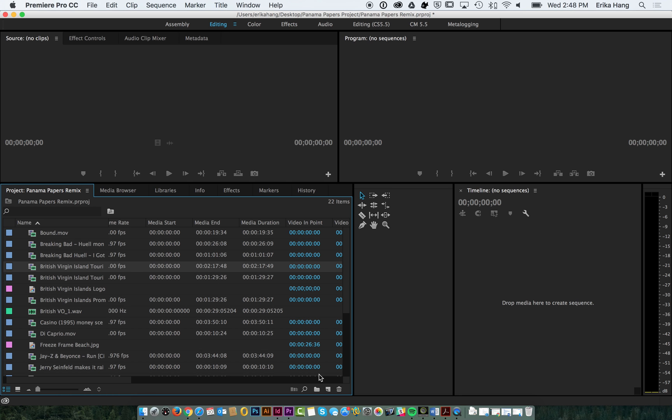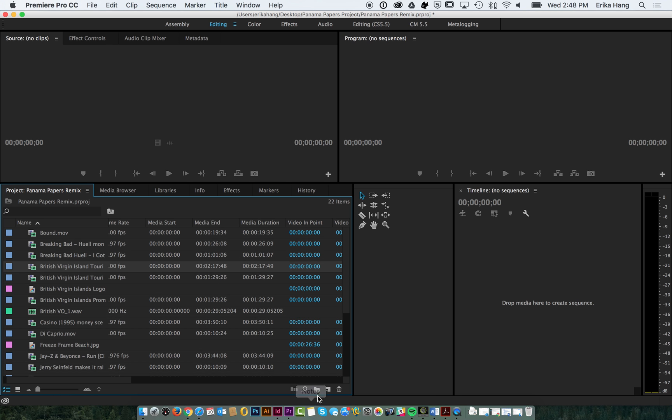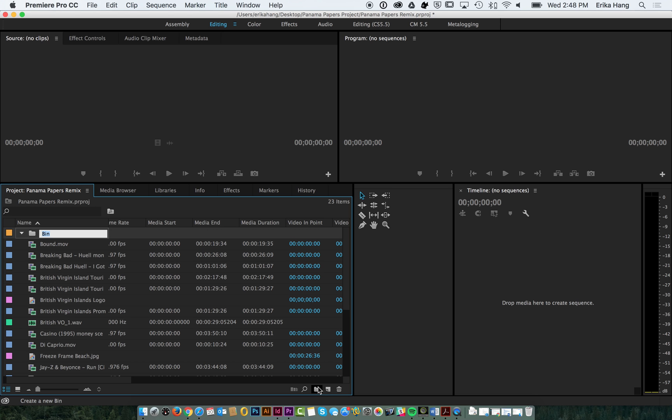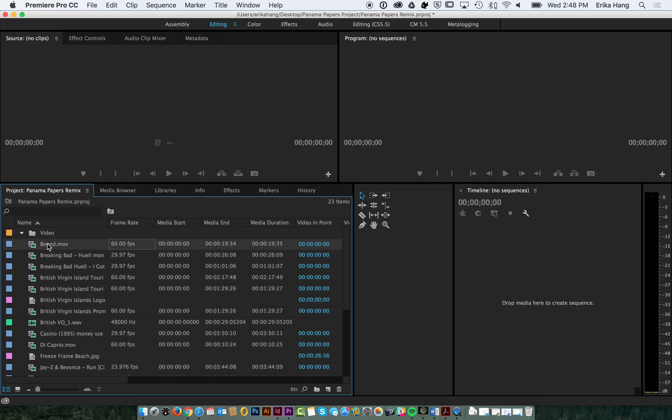What we usually like to do is create folders, so it's easy to find stuff. If you go over here, you can create a new bin. I'm going to call this video. And, I'm going to put all the video clips in there.